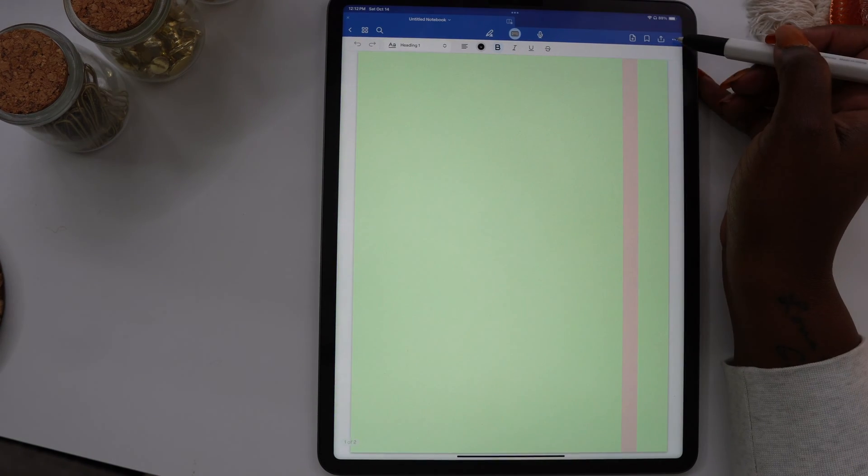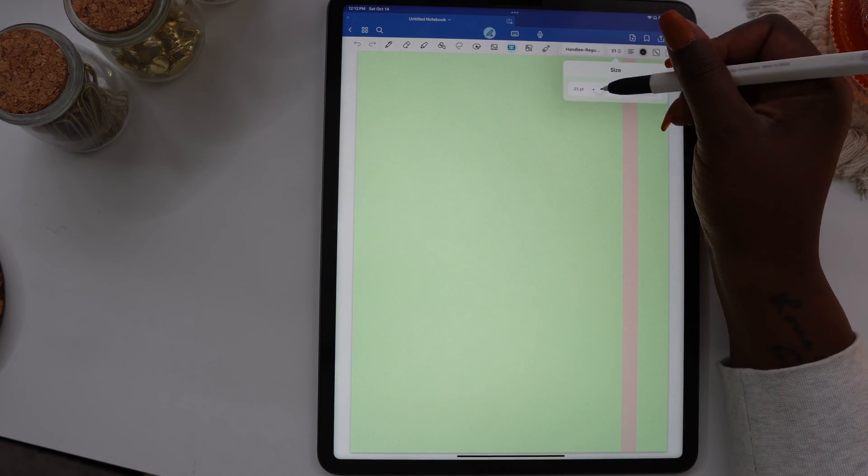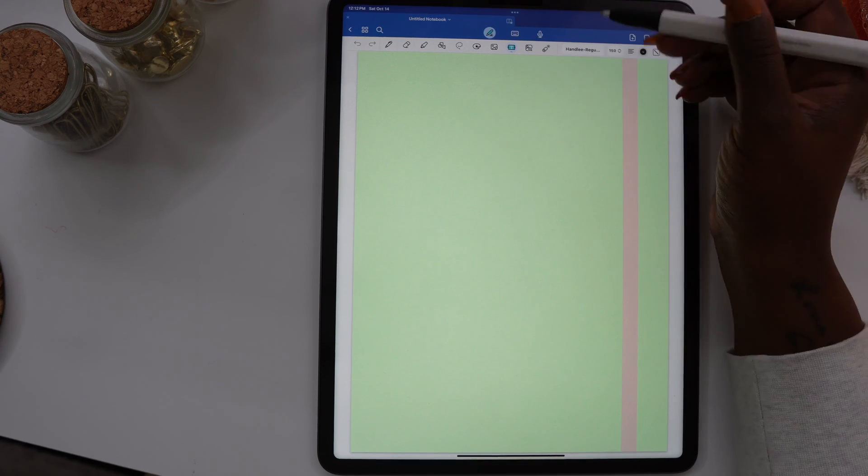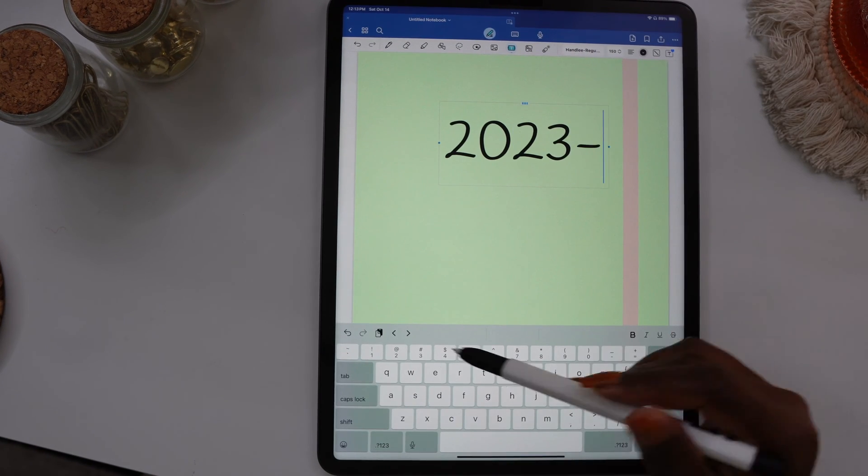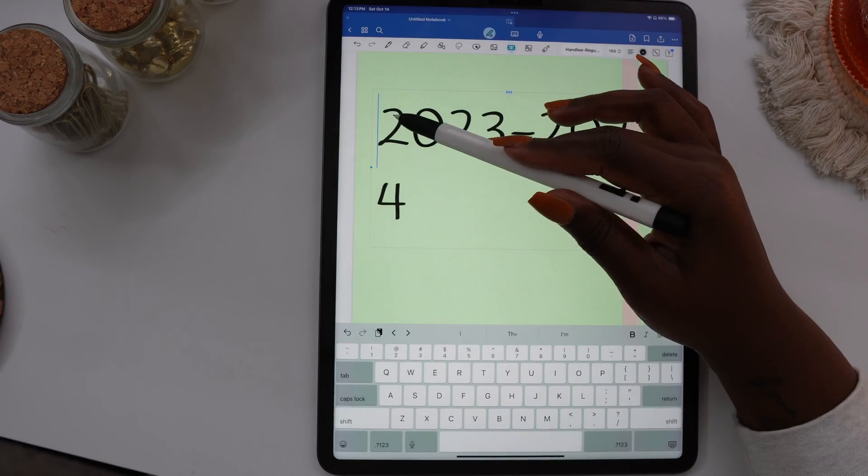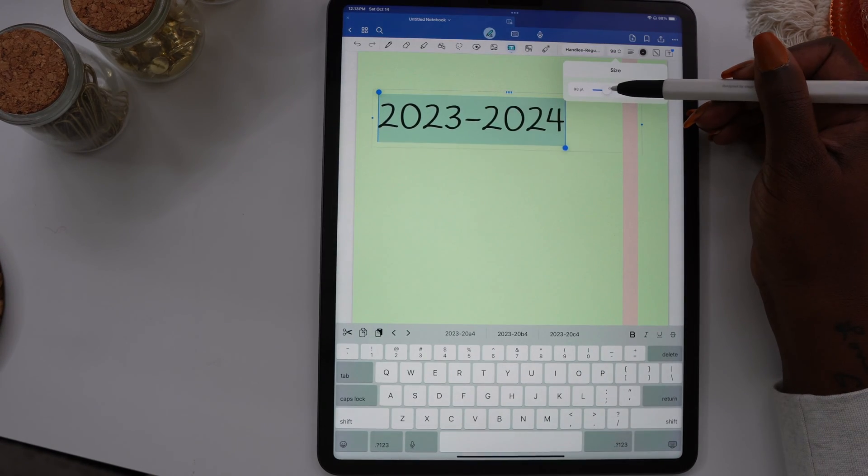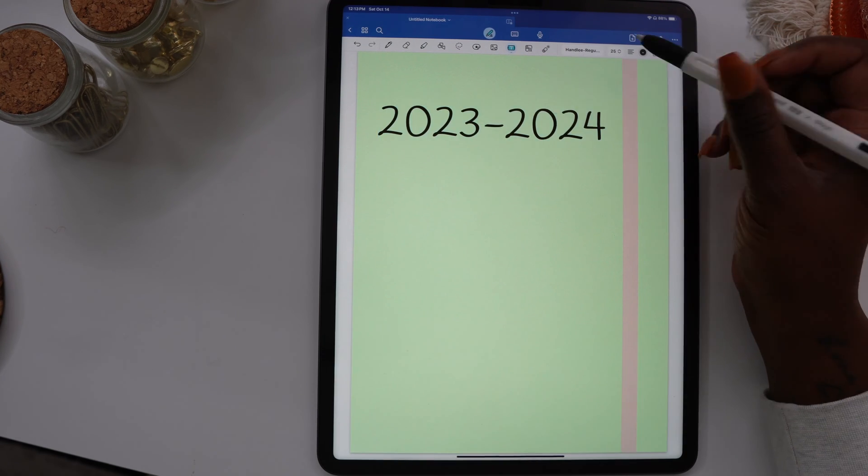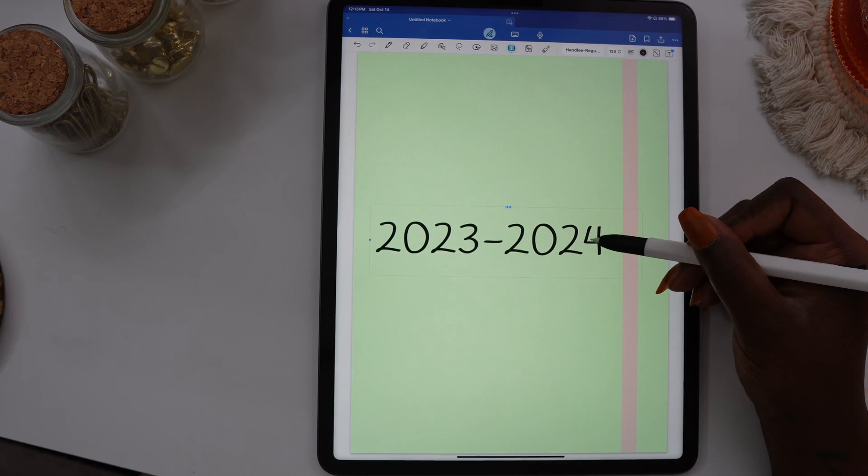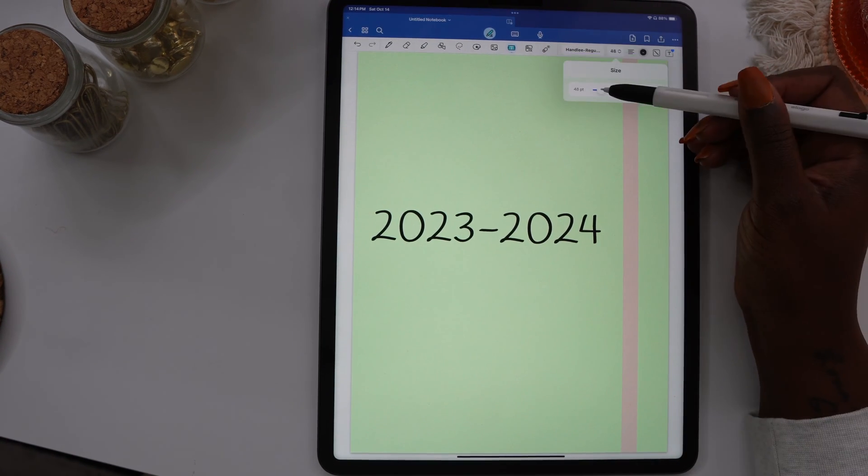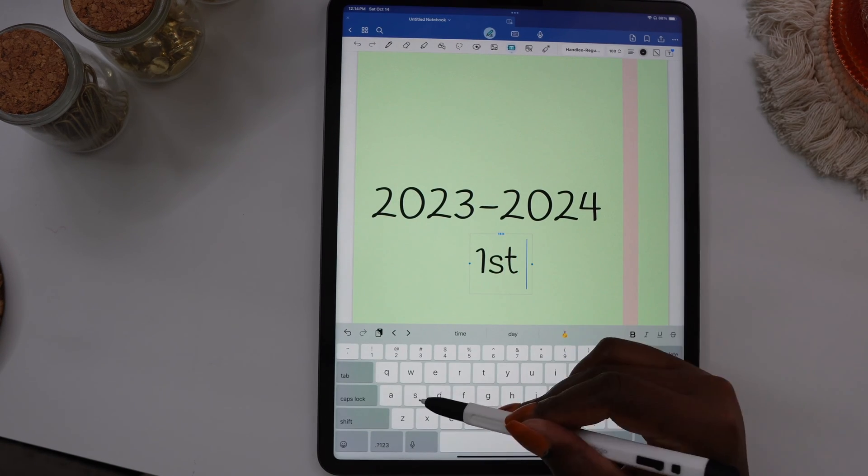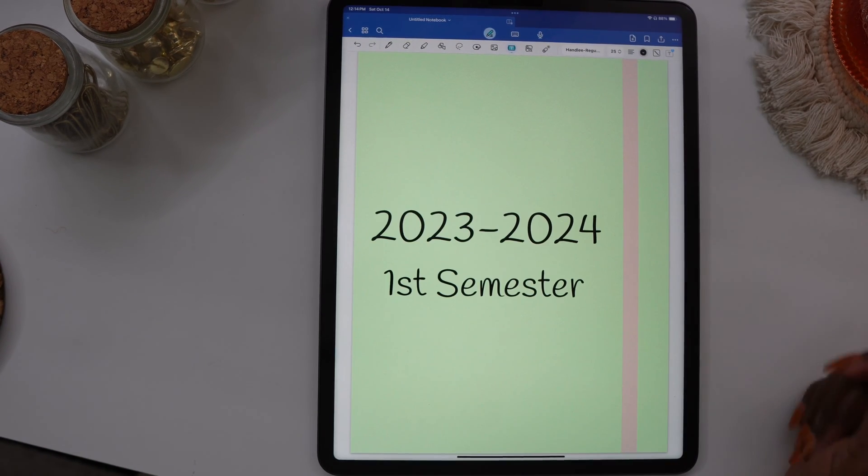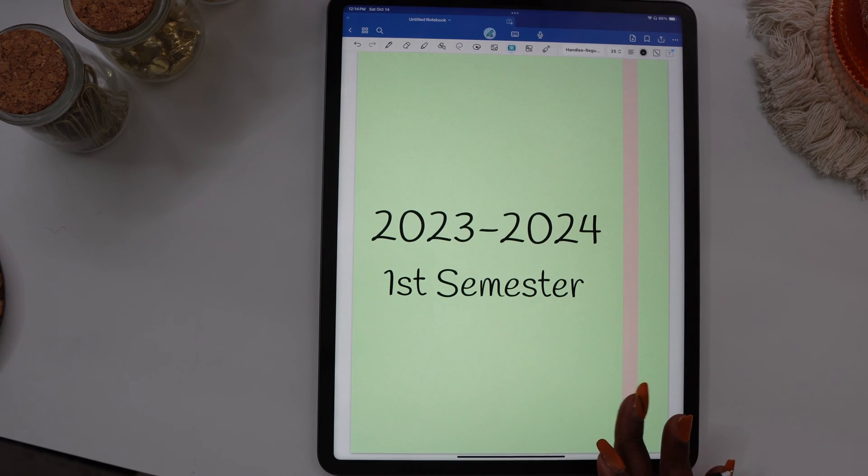Now I'm going to add a title to the cover of my notebook. I'm going to make this notebook as if I were in school, but of course you can make your notebook for work or however you need to use it. I'm going to title this one 2023-2024 First Semester and create hyperlink tabs for each one of the classes. I'll be able to jump from class to class when I'm taking my notes.